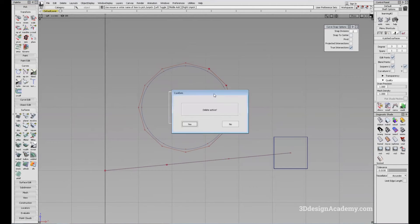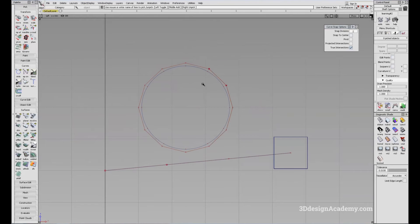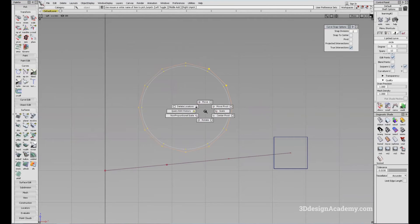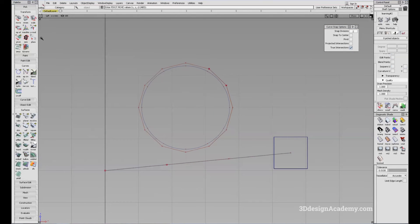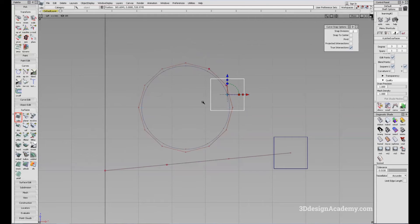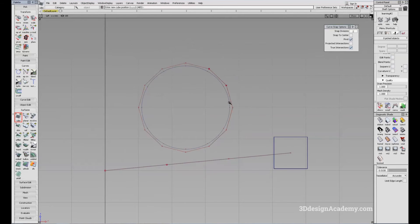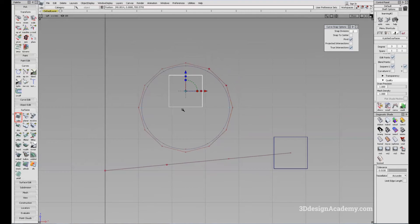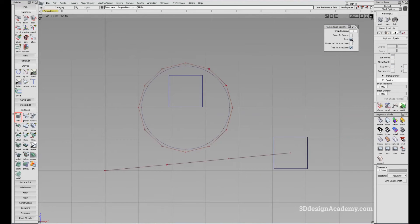Snap to Pivot depends on the location of the pivot. When I click on this object, you'll see that the pivot is right here. I'll move the pivot a little bit up, then try to snap a cube to the pivot. You'll see the pivot located here, and you'll be able to snap the object to the pivot. It's very rare that I need to use this, so I usually have it turned off.